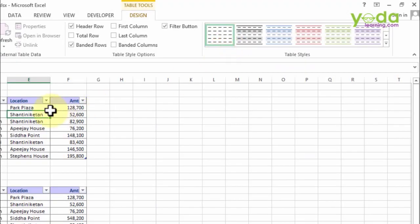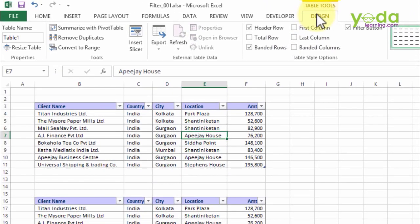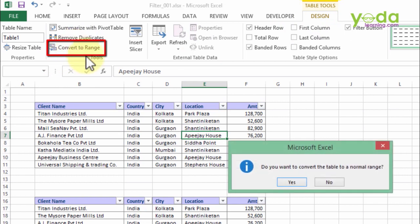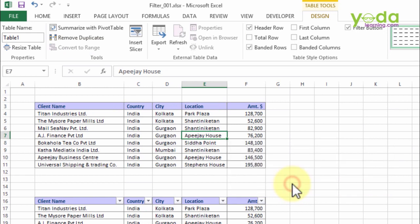Moreover, if you want to return to the original data range format, you can go to Table Tools Design and you'll find an option called Convert to Range. Once you click that, it asks if you want to convert the table to a normal range. Okay, let me test it out. Yes, I do.